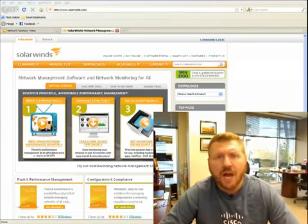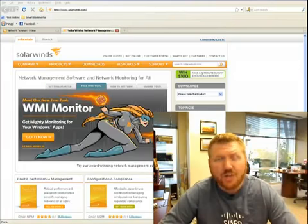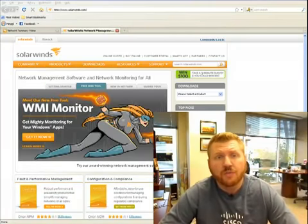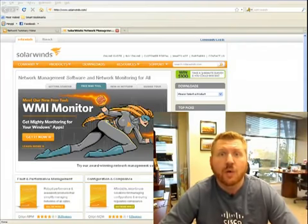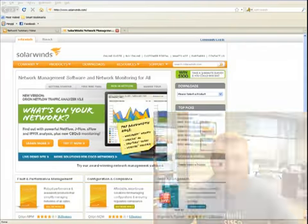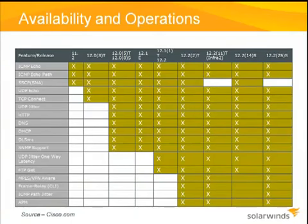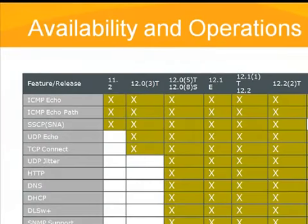When it comes to IPSLA, as you start investigating the technology, one of the first questions people ask me is which operations you should use and what IPSLA operations are. There are many different types of IPSLA operations available, and as you can see from the slide I have in front of you, depending upon which version of IOS, some of these operations may or may not be available.